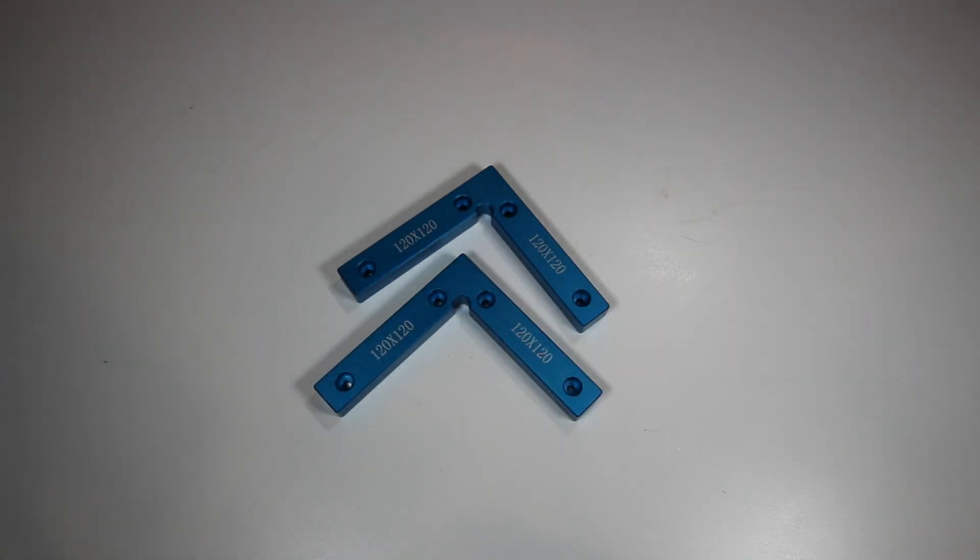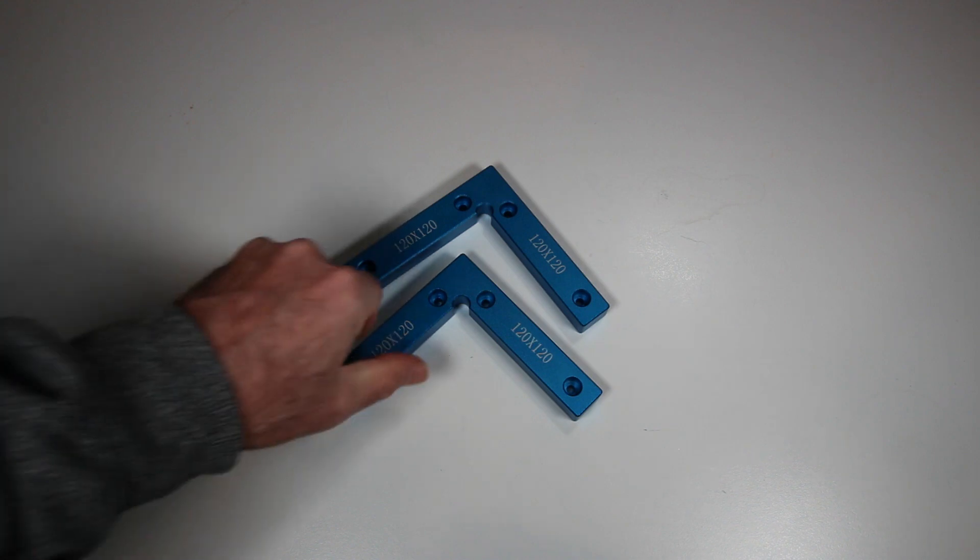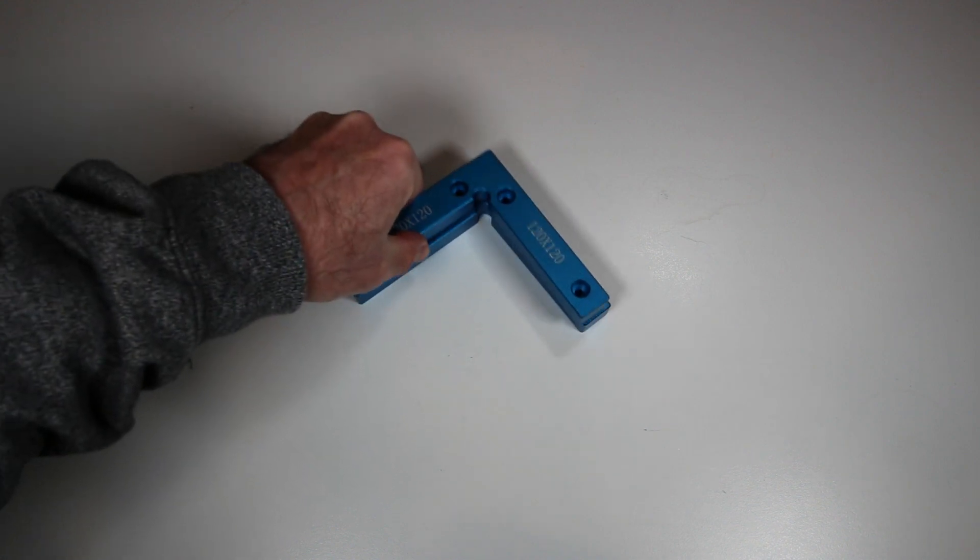This pair of squares kept everything straight, and having two was really useful in terms of aligning rails and extrusions.